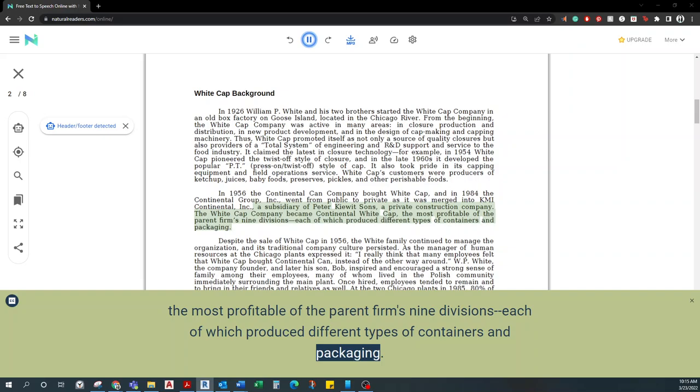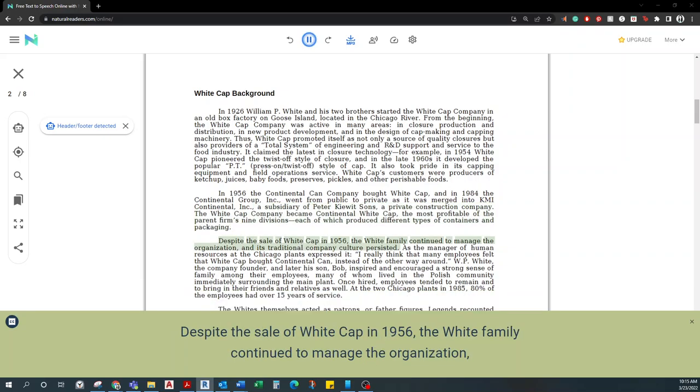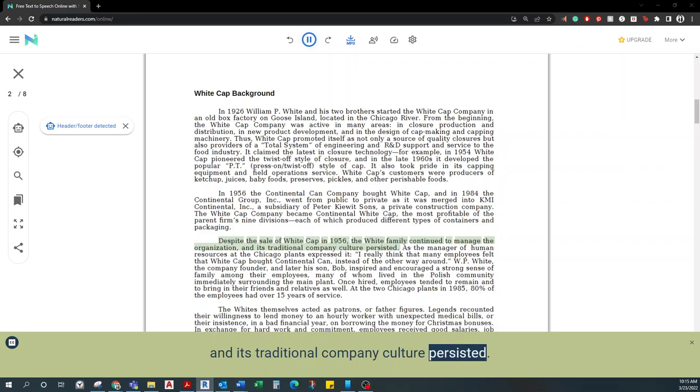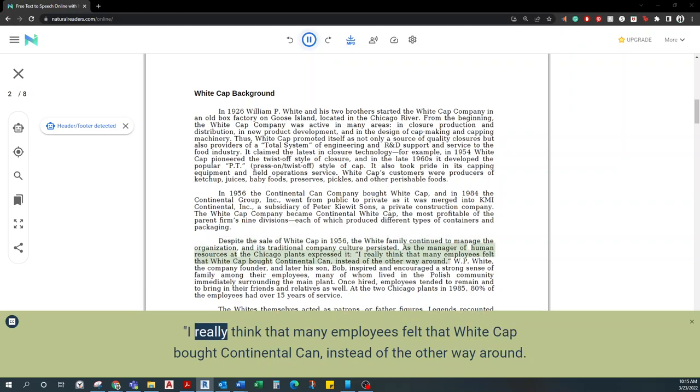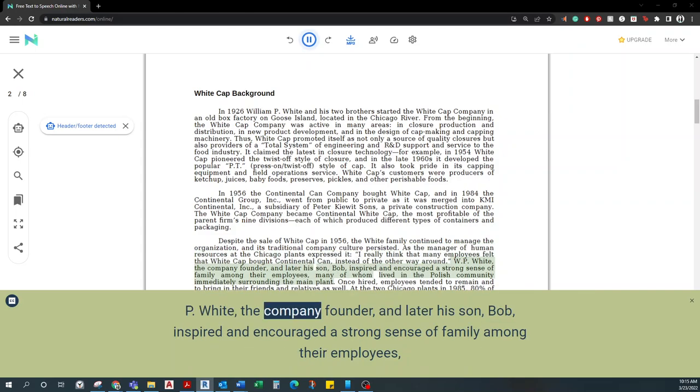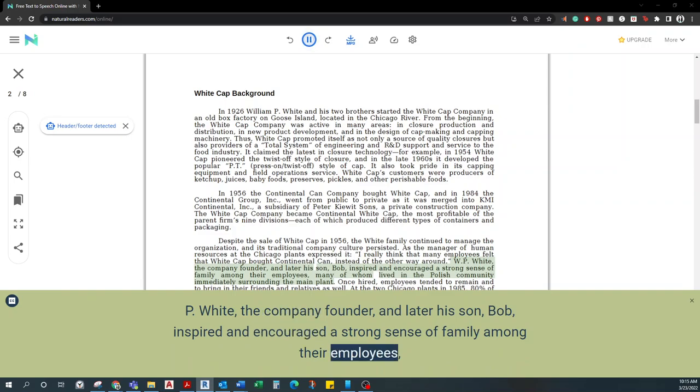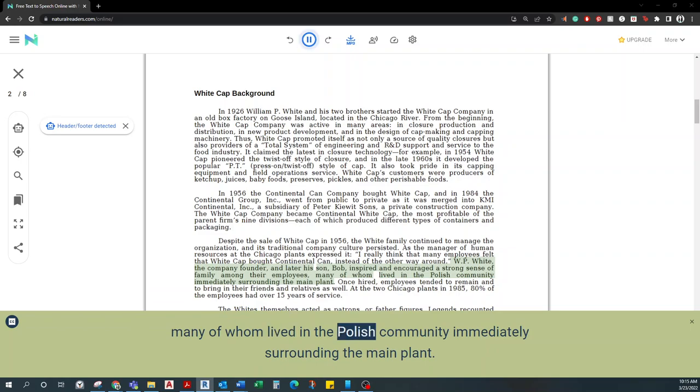Despite the sale of Whitecap in 1956, the White family continued to manage the organization, and its traditional company culture persisted. As the manager of human resources at the Chicago plants expressed it, I really think that many employees felt that Whitecap bought Continental Can, instead of the other way around. W.P. White, the company founder, and later his son Bob, inspired and encouraged a strong sense of family among their employees, many of whom lived in the Polish community immediately surrounding the main plant.